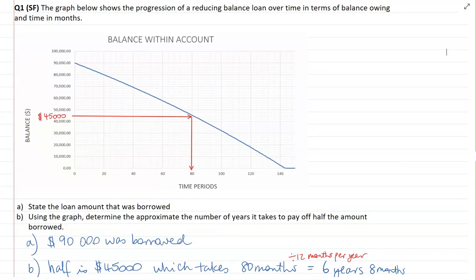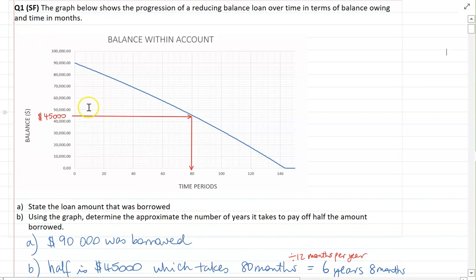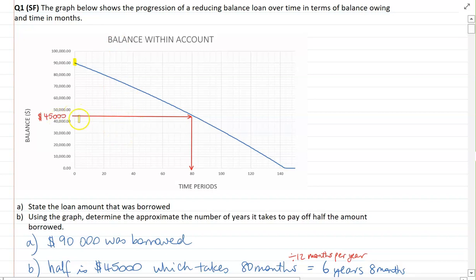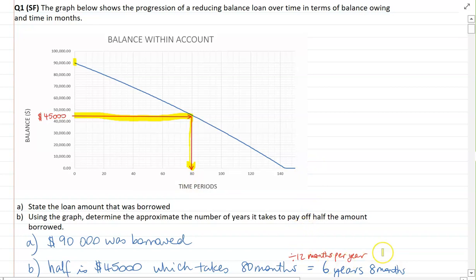Looking for the amount that was borrowed — that would be at time zero. You should be able to interpret that $90,000 was borrowed. To use the graph to figure out how long it would take to pay off half the amount: half is $45,000. So interpolating on the graph, just going across and down, that's approximately 80 months. And you had to convert that into years, so that's 6 years and 8 months.